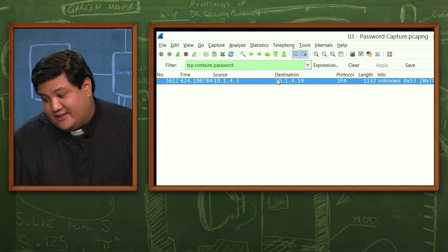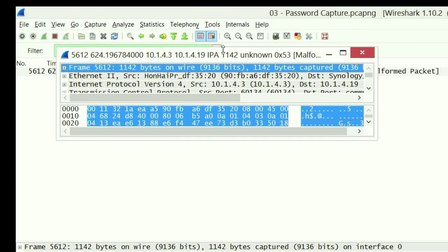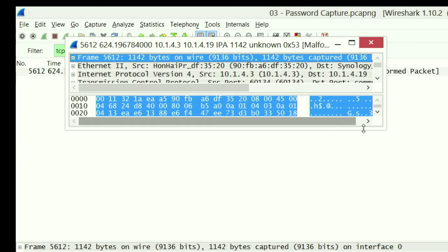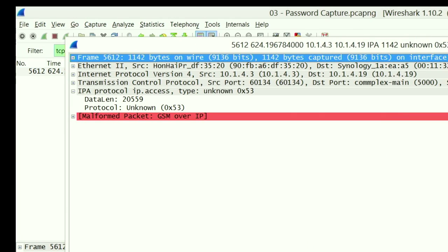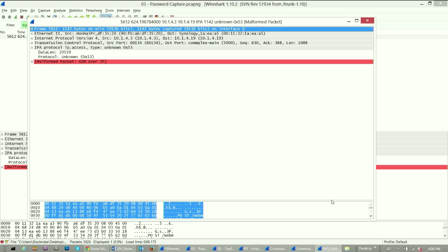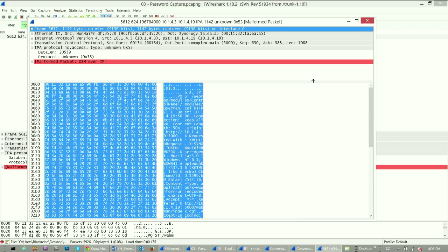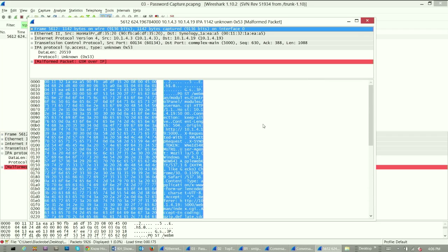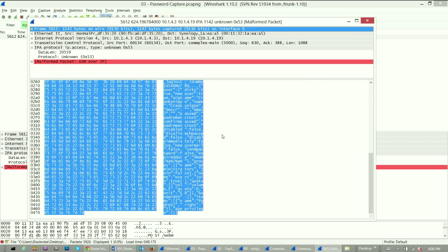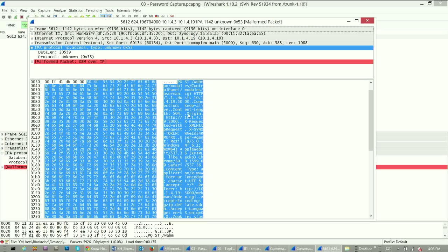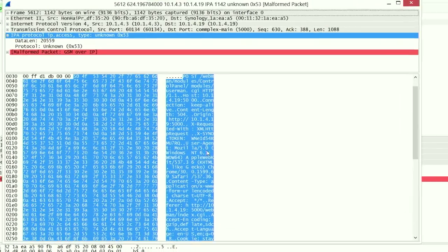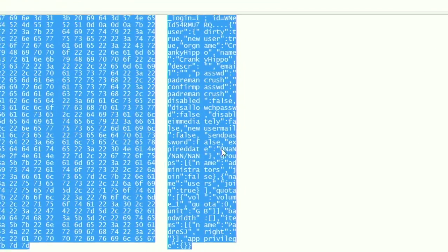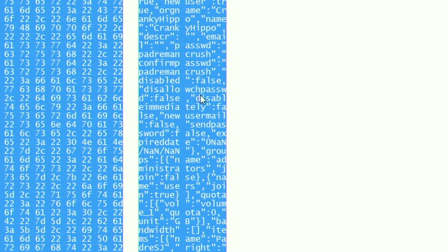And if I double click that, I can now bring up this, which shows you what's actually contained inside of that packet. And what I'm going to do is I'm going to look really quick through the string. I'm going to look for password, which is, oh there it is. Okay, so password is right about there.